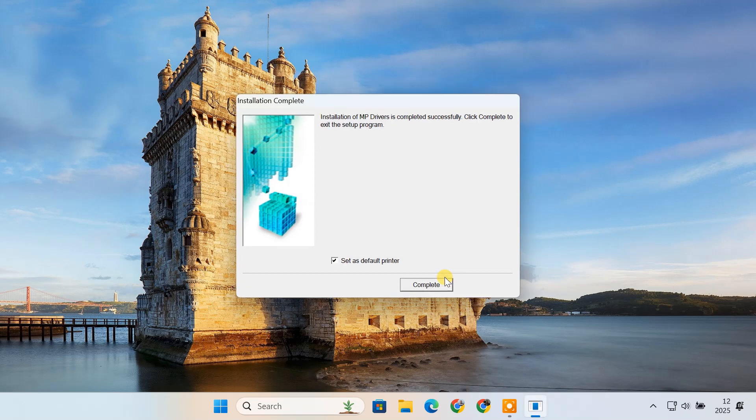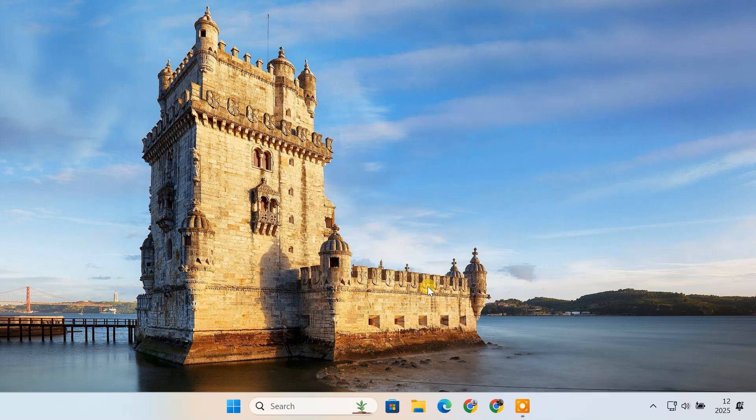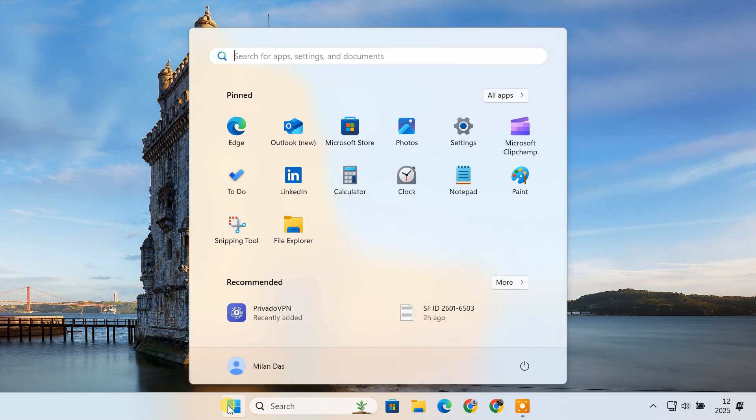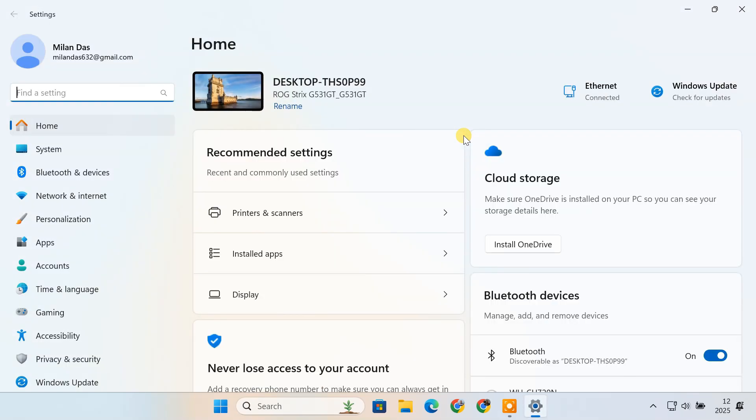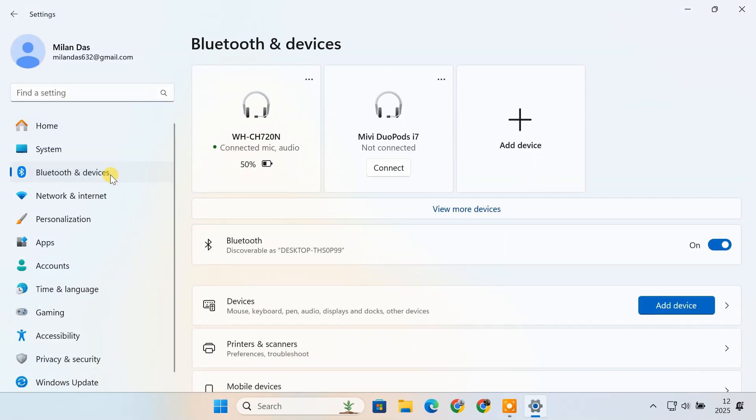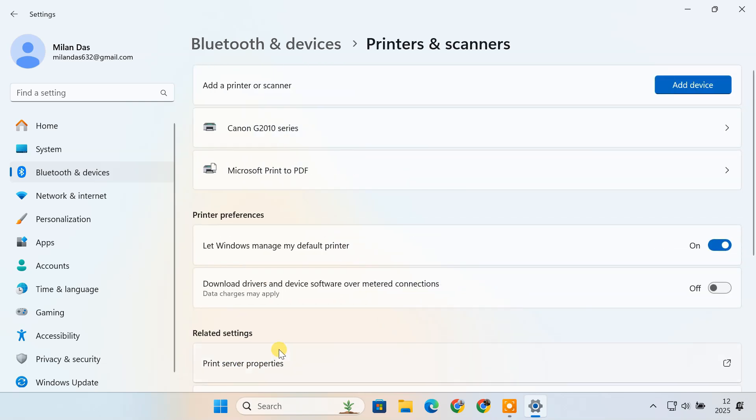After installing the driver, your printer and scanner should now be fully functional. To confirm that the device was successfully added, open the start menu, go to settings, then click on Bluetooth and devices and select printers and scanners. In the printers and scanners section, click on add device.